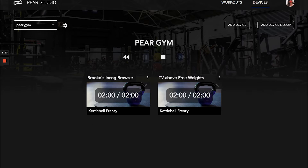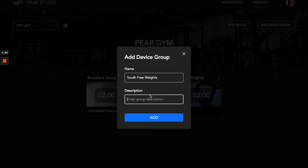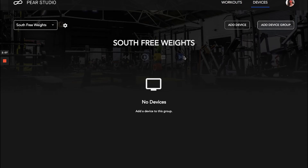Let's go ahead and add a new group, then add some devices to it. I'm going to name it 'South Free Weights.' For the description — if you're going to have several groups, you'll want to be really specific — so I'm going to say 'Upstairs, far left.' Then hit Add.